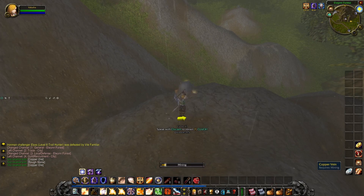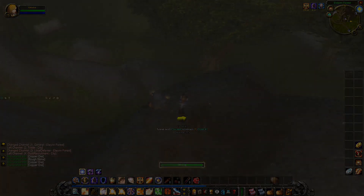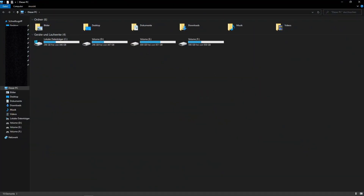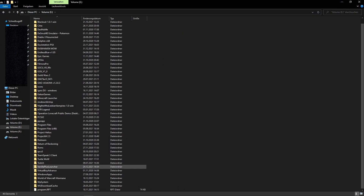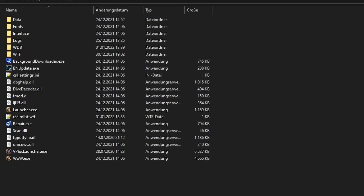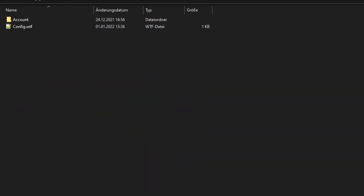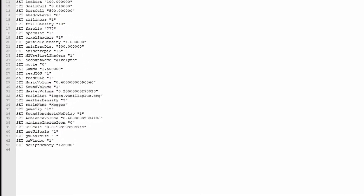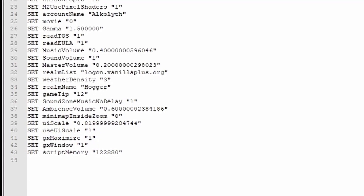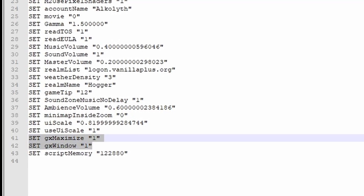Go into your file explorer and locate the installation folder for World of Warcraft. Go into the WTF folder and open the config file. In here you want to search for 'SET gxMaximize' and 'gxWindow'. If you don't have those values in there, just copy-paste them — I will leave that in the description — and set their values to 1. That means it's basically a borderless windowed mode. After that, save your changes and close the text file.